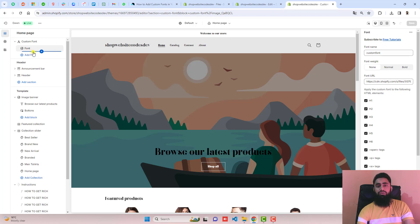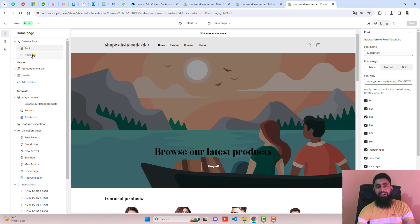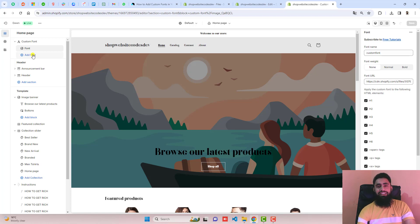If you have any new font, then again you should follow the same steps. That's it. If you're facing any issue, then definitely you can ask me. I will help you out. I have already added the contact details below in the description. You can message me anytime.